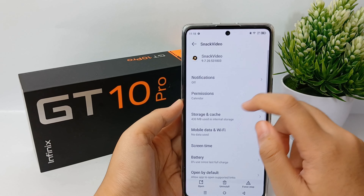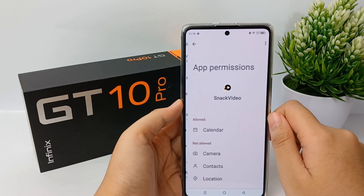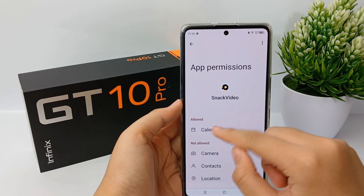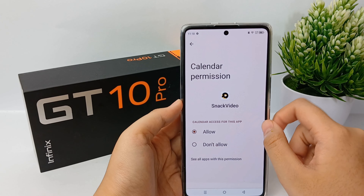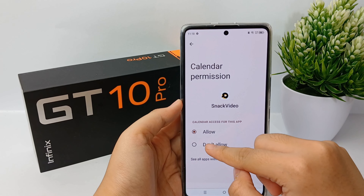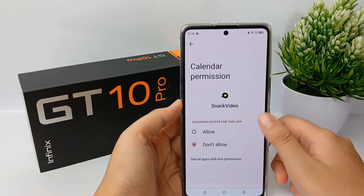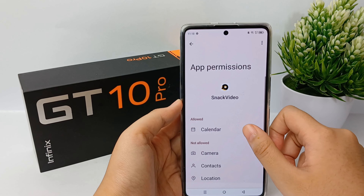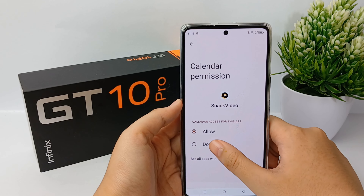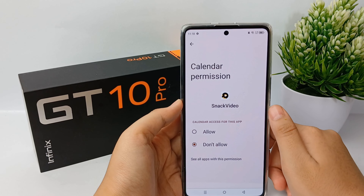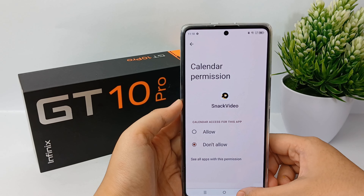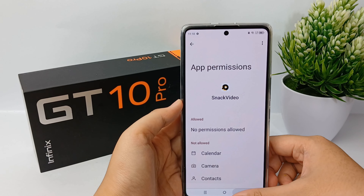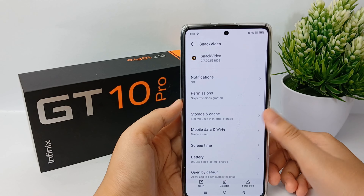For calendar reminders, you can go to Permissions and remove the permission for Calendar on Snack Video, so that Snack Video will not notify you again and will not give you calendar reminders anymore.